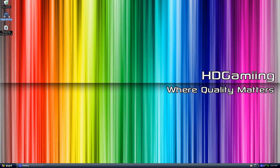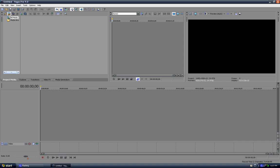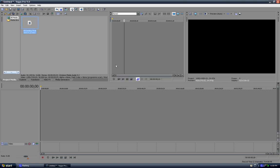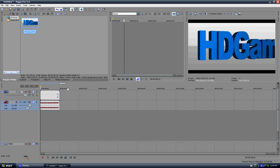First, open up Sony Vegas. This is the only program I know which can do this at the moment. Go to import media and import your clip. If you've already got your clip in, that's great. Now drag and drop that into the clip timeline.